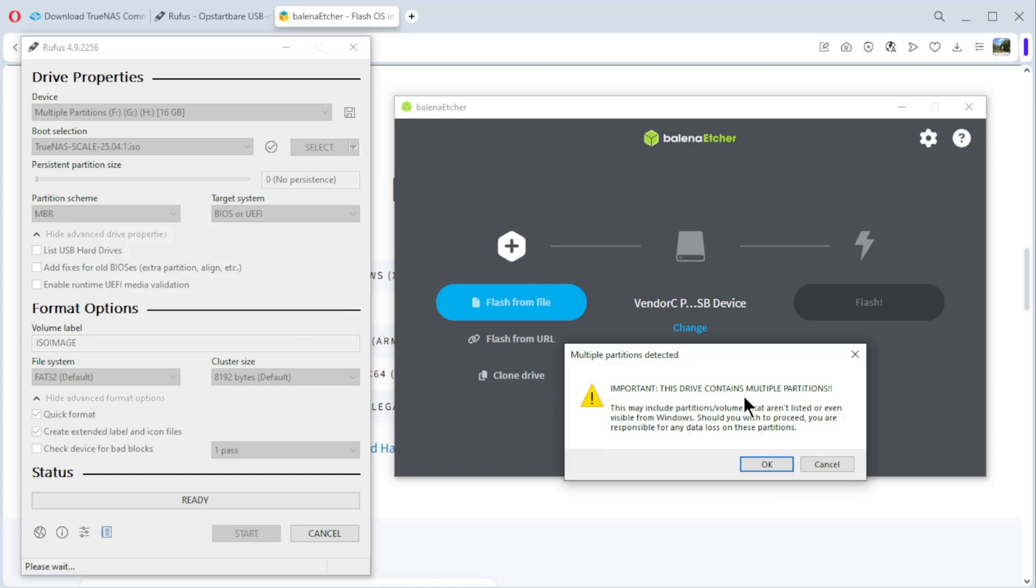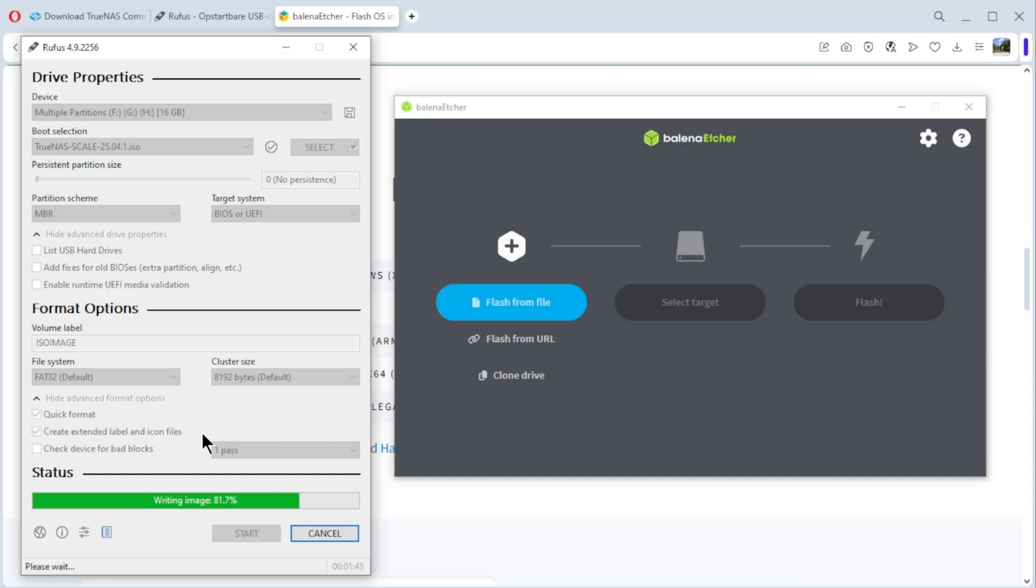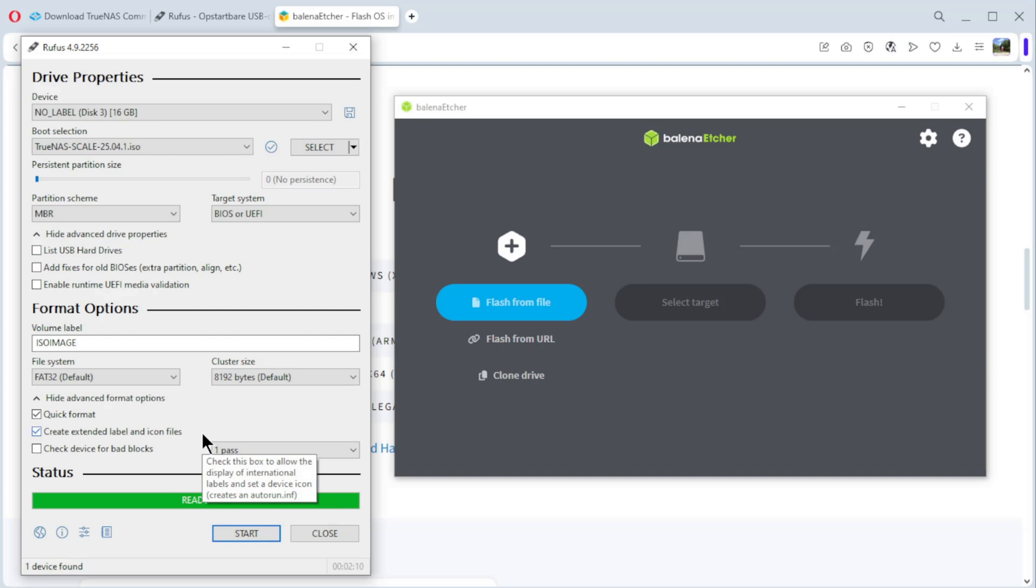The drive contains multiple partitions. This may include partitions, volumes that aren't listed or even visible for Windows. Do you wish to proceed? Yes, OK. See, it's writing. I'm gonna speed up the video and come back when it's finished. OK. Our USB stick is ready.